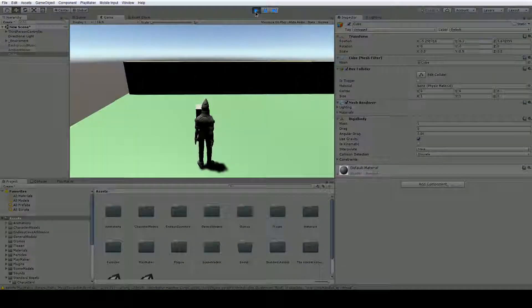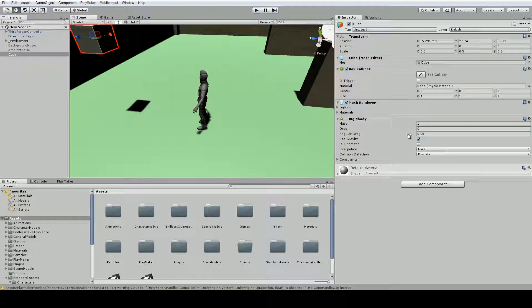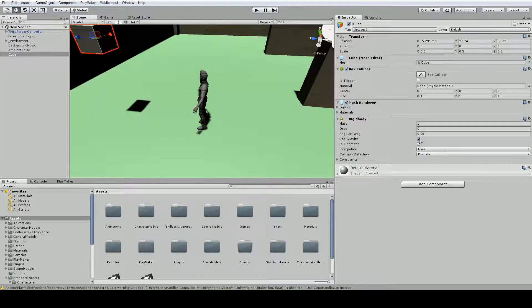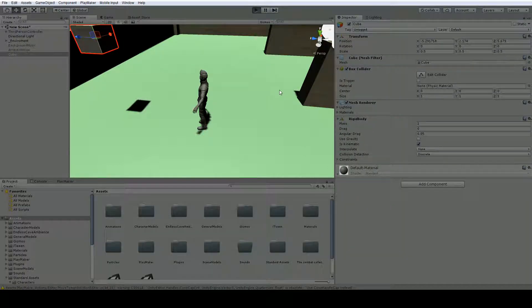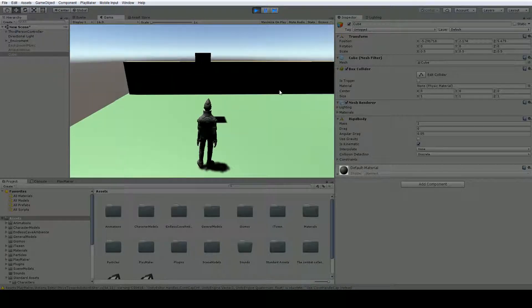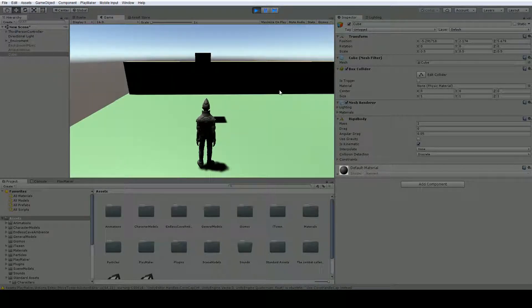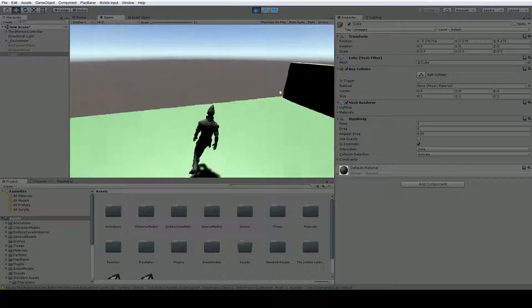Now sometimes we need things to have a rigid body because we need it to have mass, but we don't want it to go anywhere. So we can turn off gravity and turn on is kinematic. So now this object does have mass, it's just not being applied by gravity in the game.